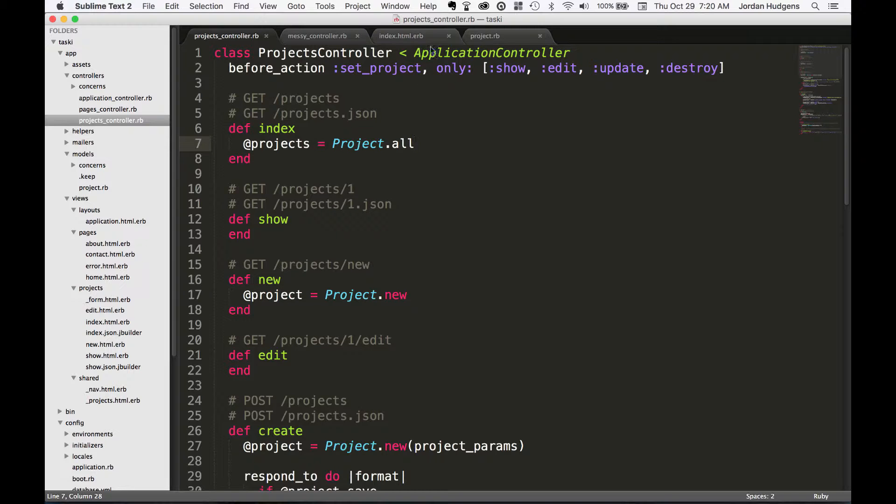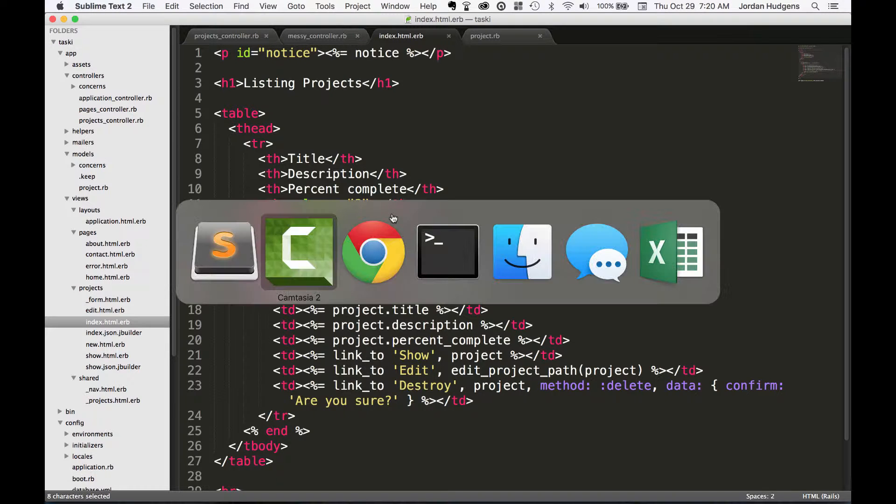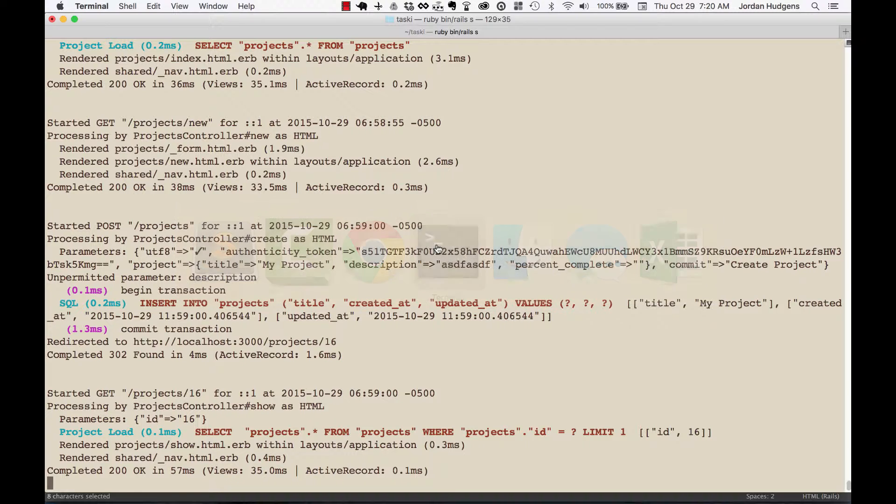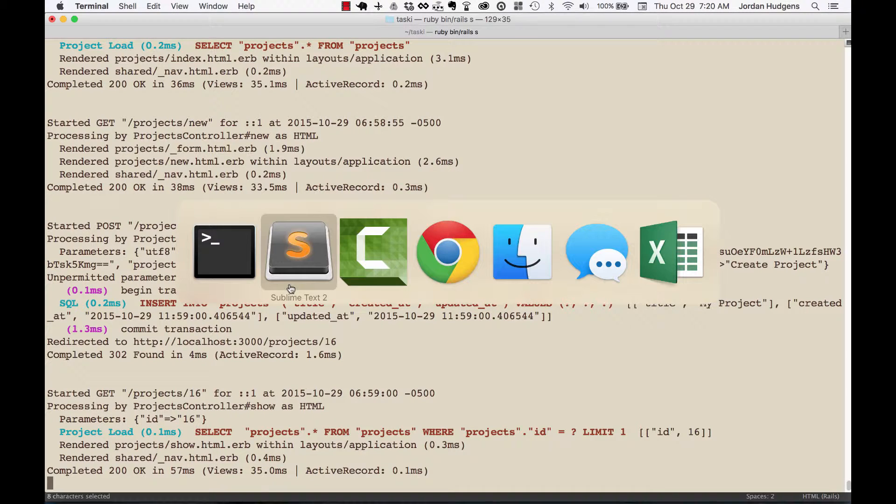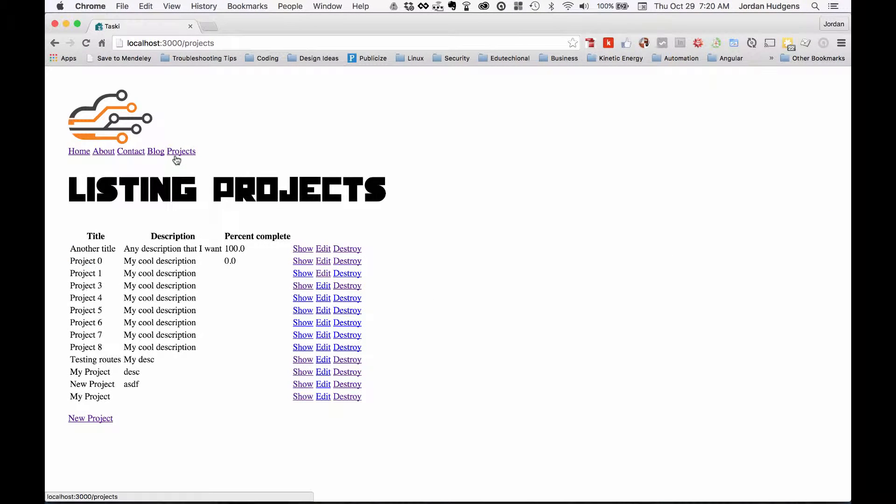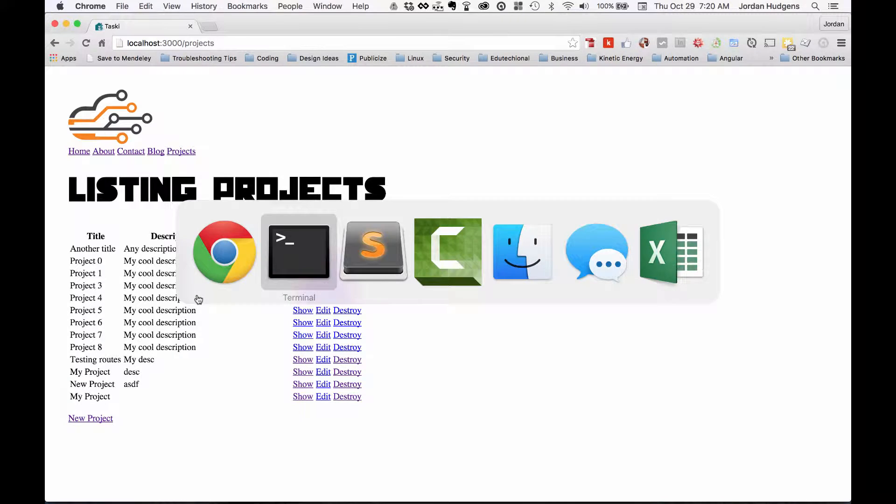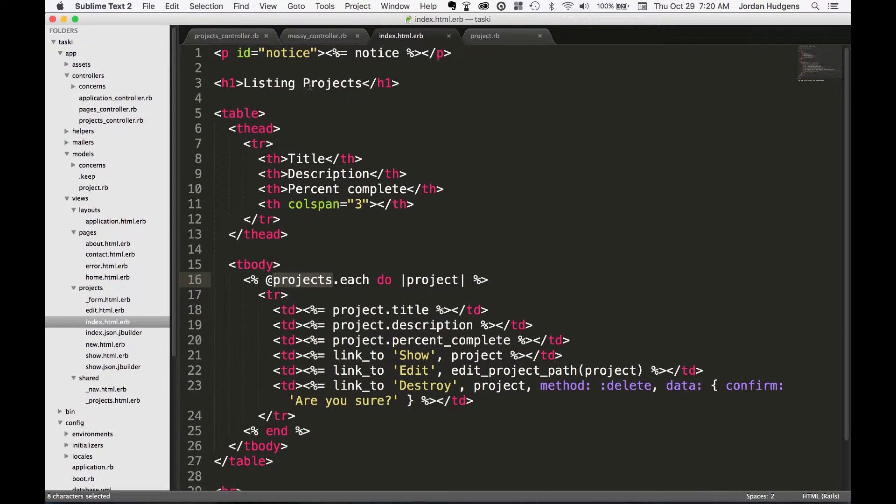...is going to be mapped to the index method on the projects index page. So I have the server running, so if I come here you can see all these items and these are directly connected to the controller, this project.all call.